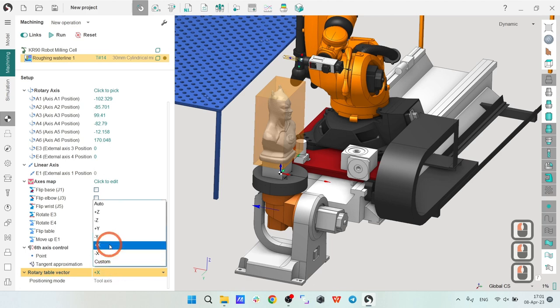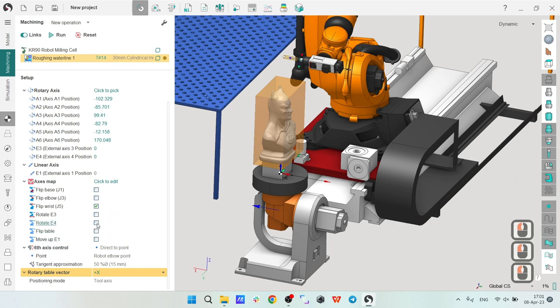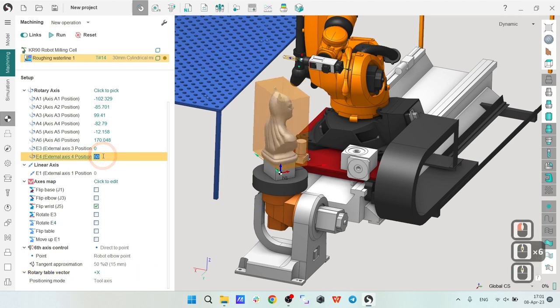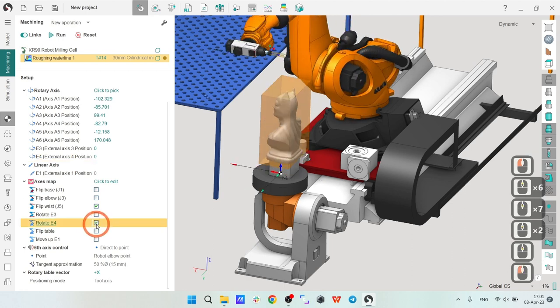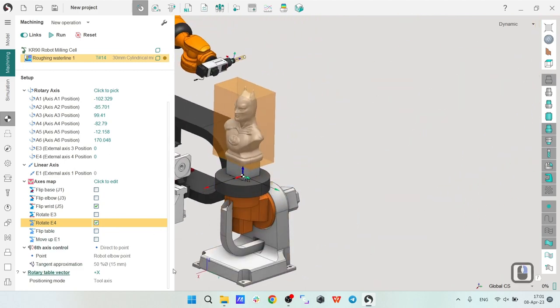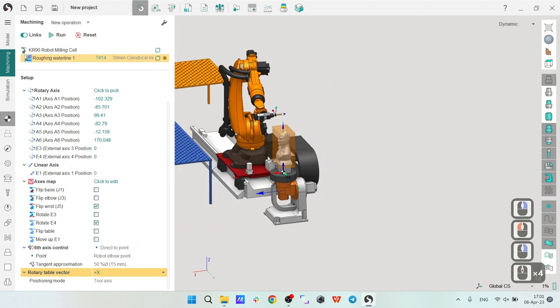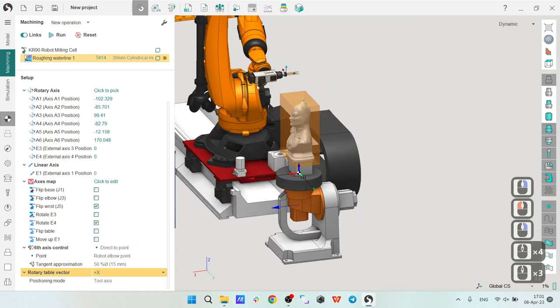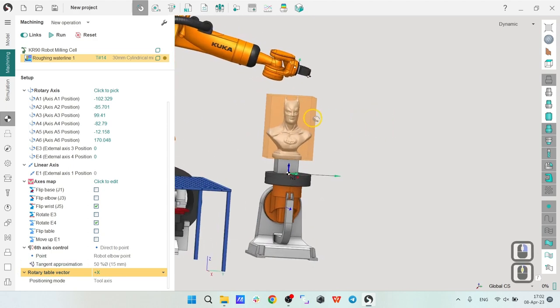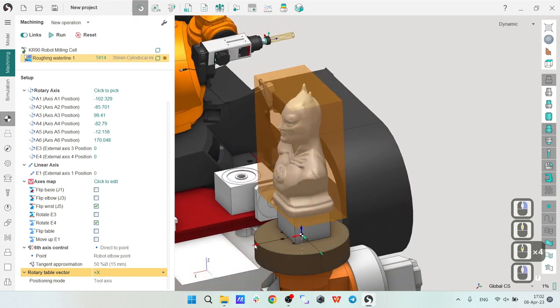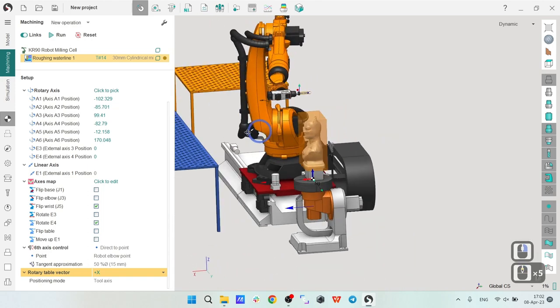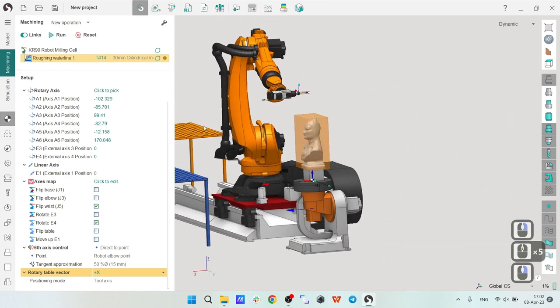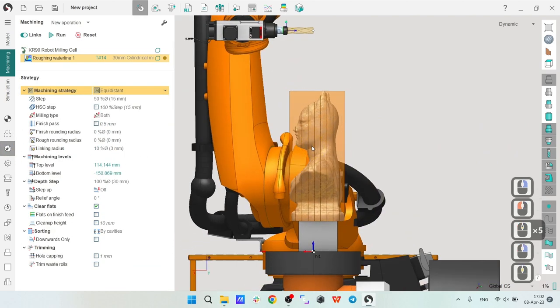What I'm going to do is choose the rotary table vector. As soon as I select this option in the Setup tab, I can see this vector which will be used to define from which side the tool will approach the rotary table. I will also turn on the rotary table. In this particular case I have axis E4 - yes, this is the axis I'm going to use. As soon as I have turned it on, the robot and the rotary table has moved to the position. This is the position which will be used for toolpath calculation.